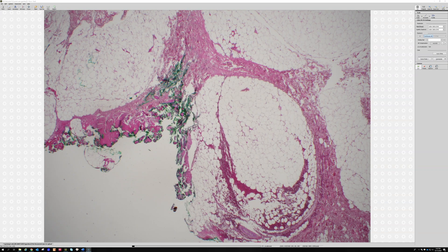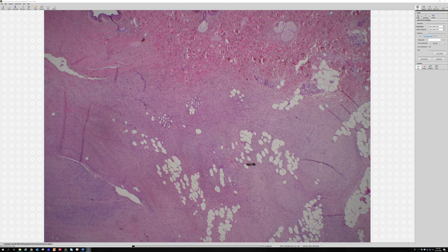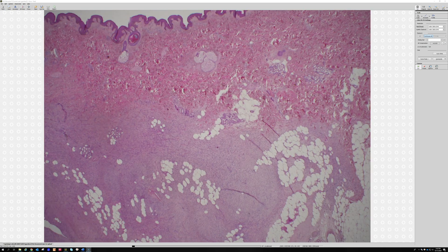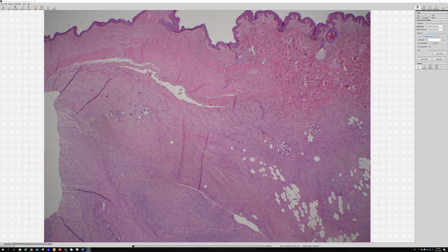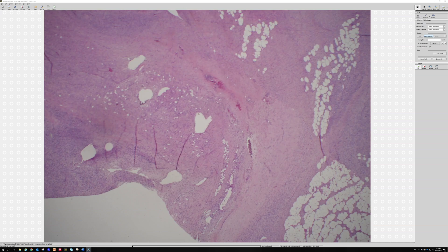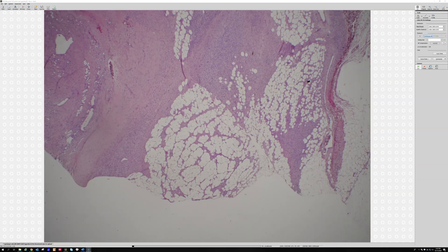This is case 10: a 34-year-old female with a slow-growing trunk lesion. Here's the skin surface up here and the lesion down here. It's a spindle cell lesion that's definitely dissecting down into the subcutaneous fat — way down.